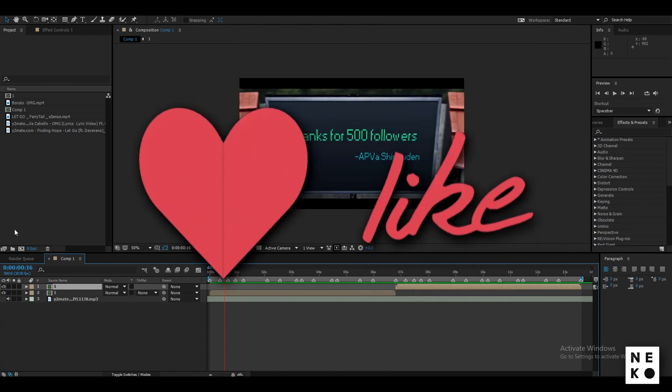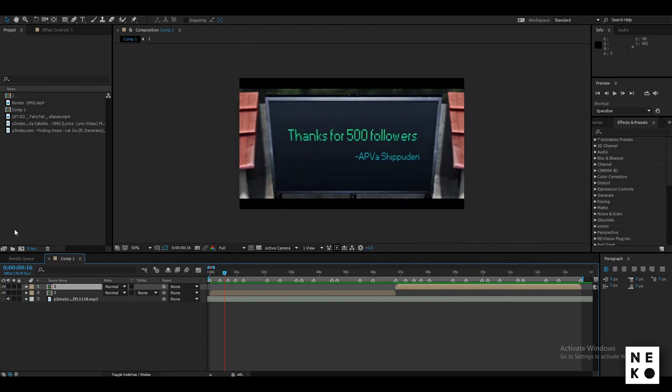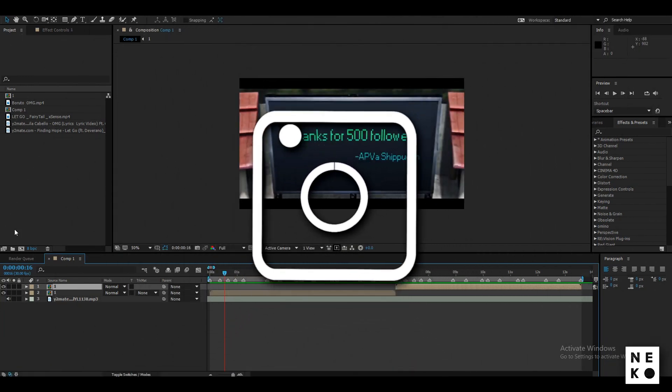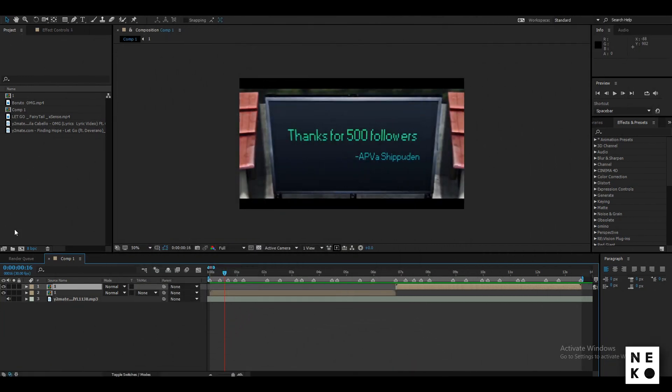If this video helps you, make sure to hit that like button, subscribe to my channel, and follow me on Instagram. Stay home, stay safe. See you in the next video. Neko signing out.